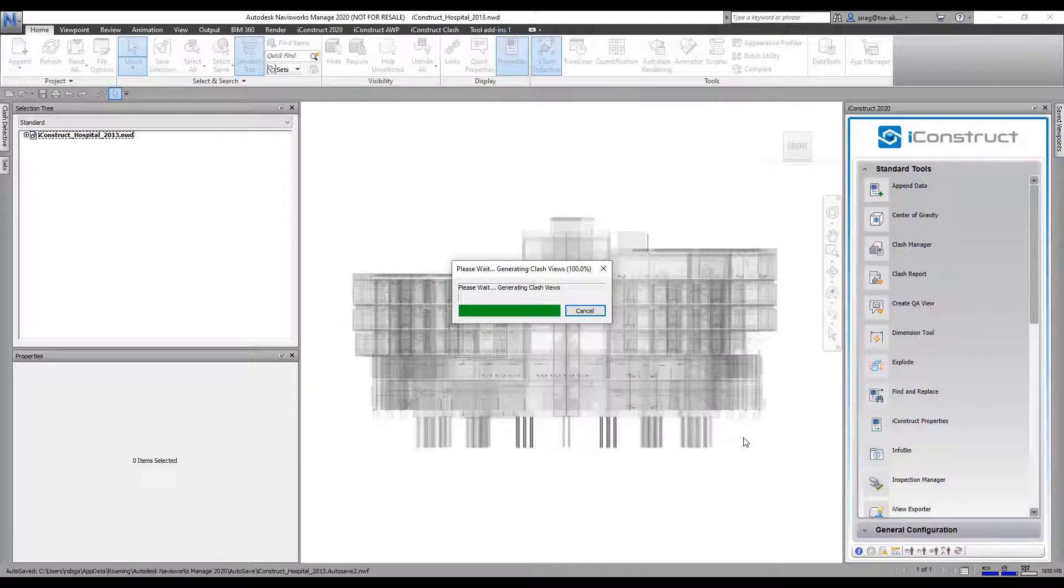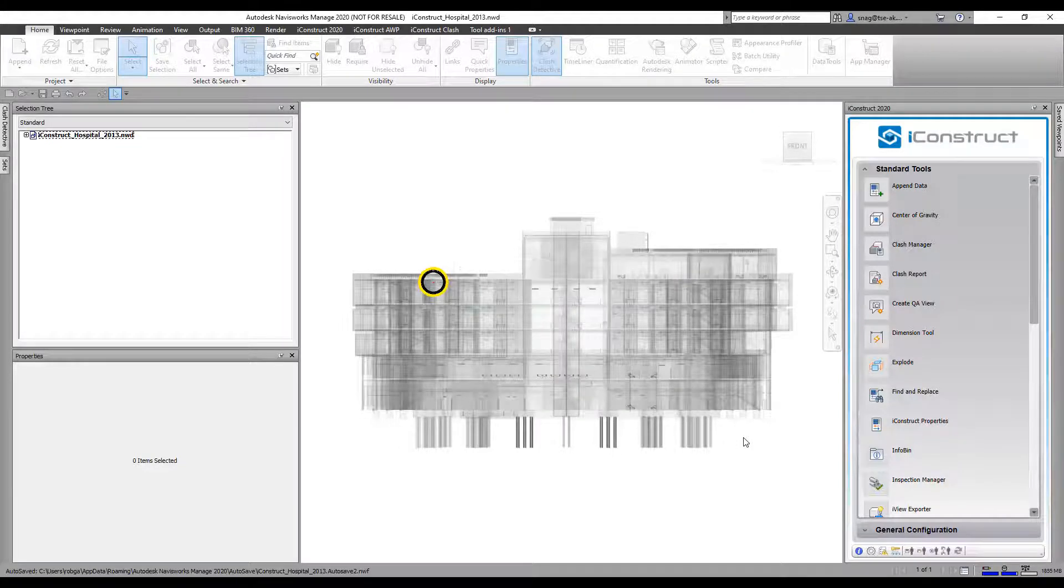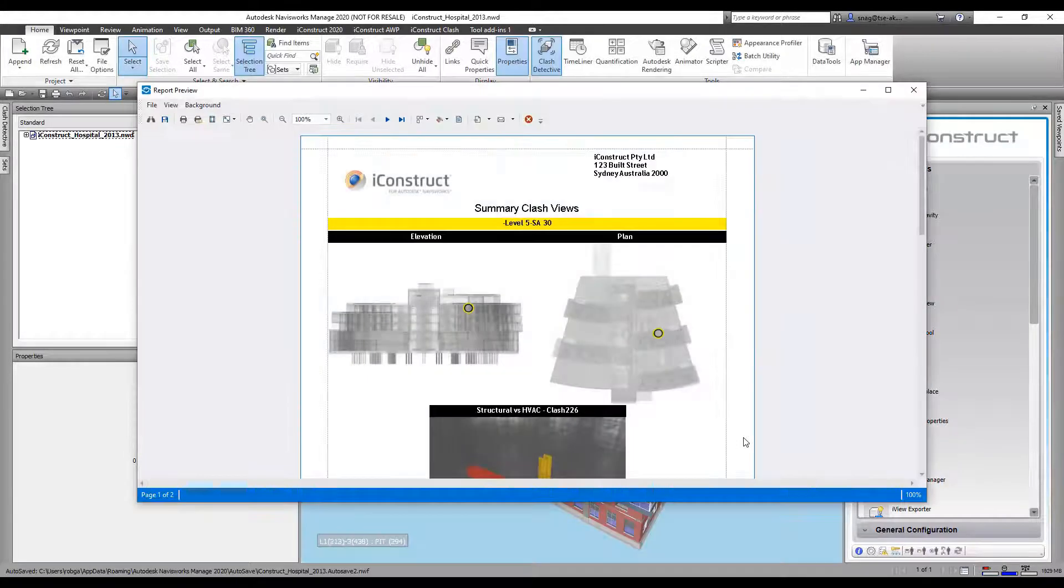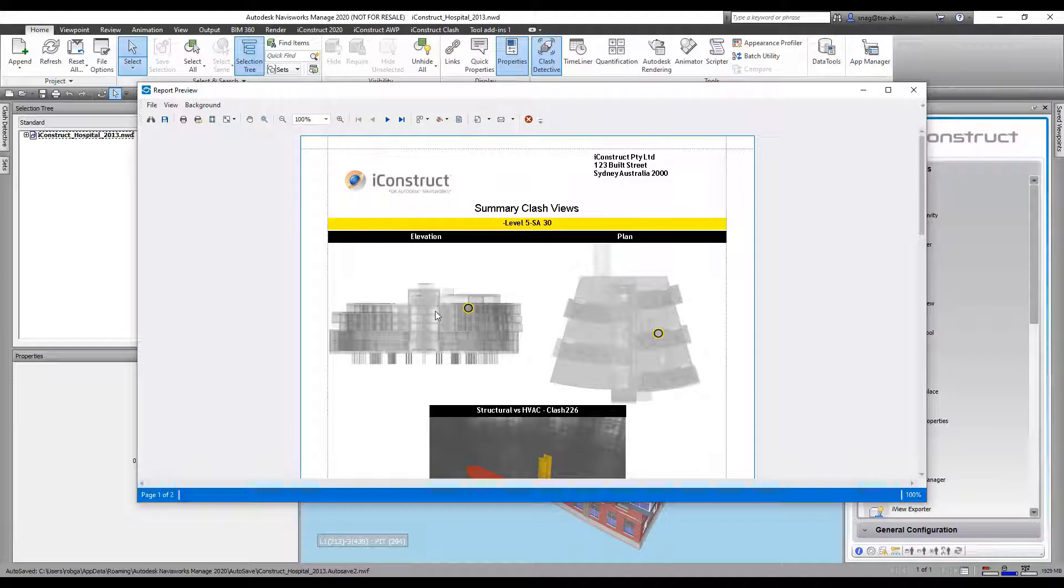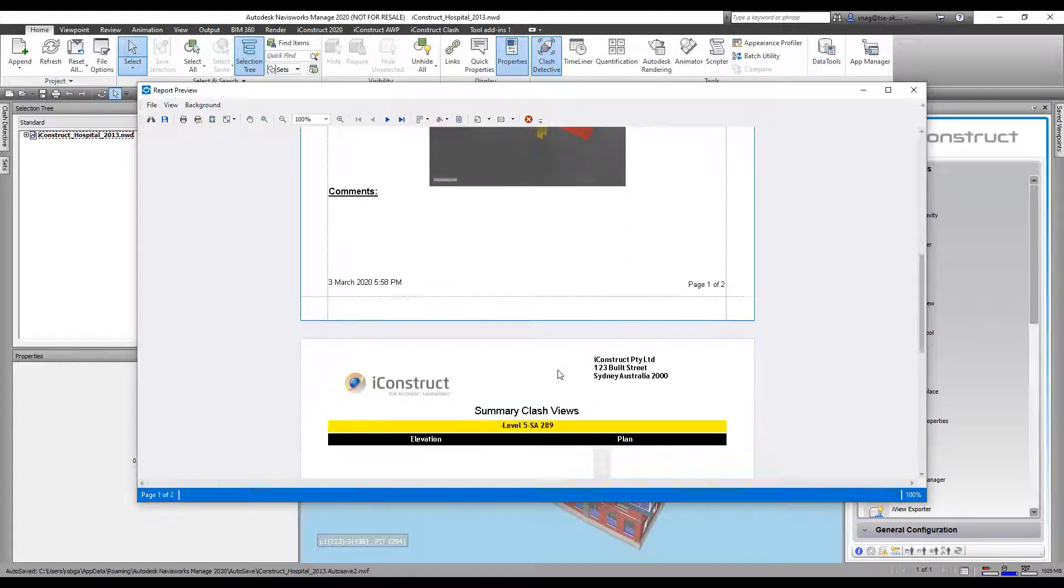This is finishing up and it's going to create me a PDF report that I could save out as an Excel spreadsheet if I wanted to. So here you can see it's showing me where this is, its elevation, its plan view gives you a detail of the clash itself.